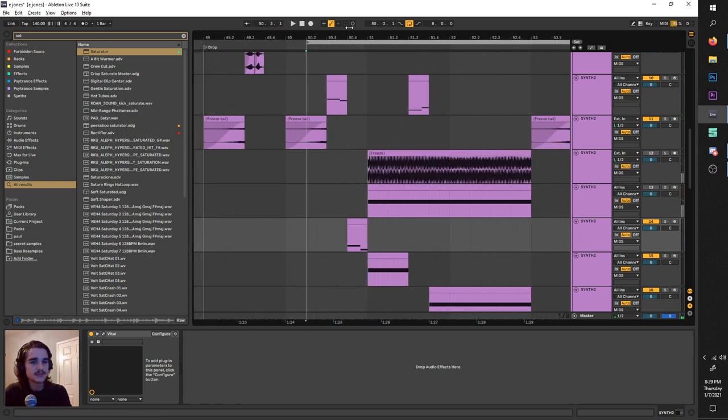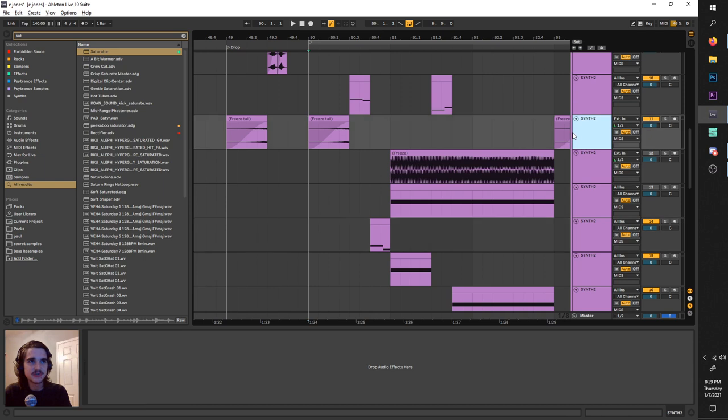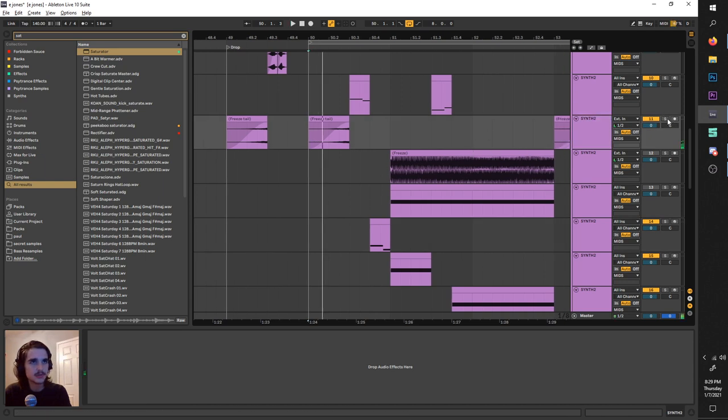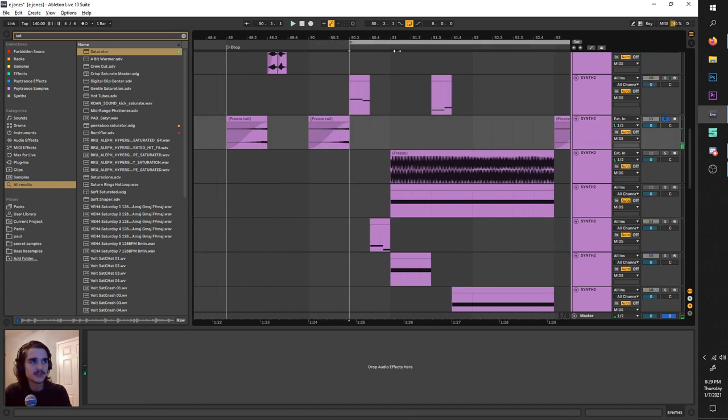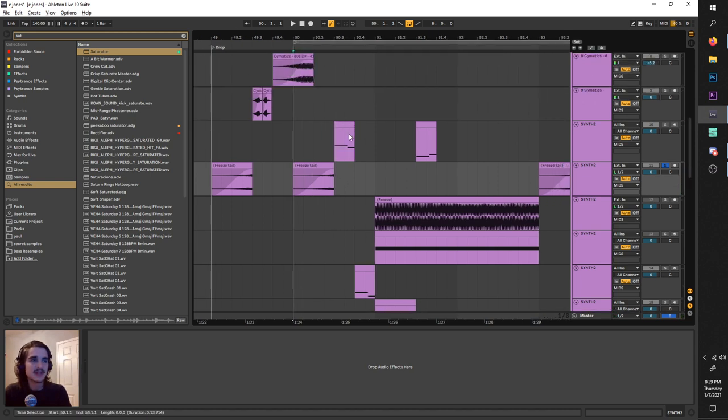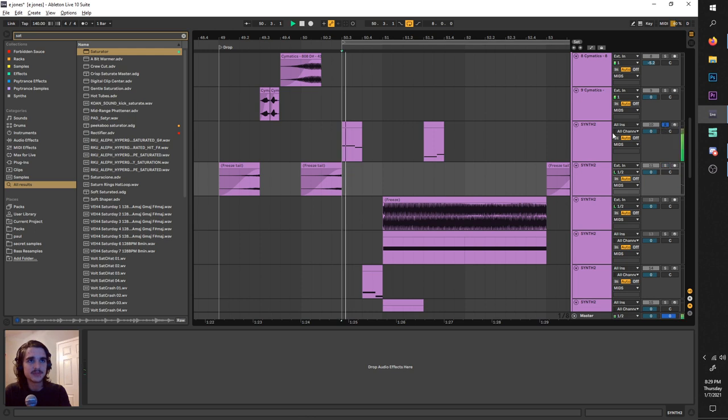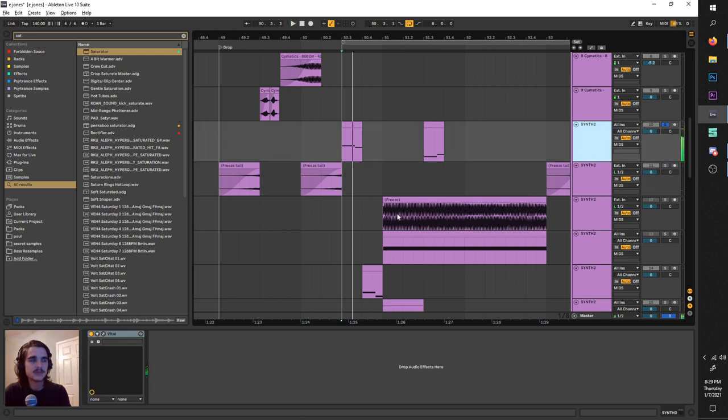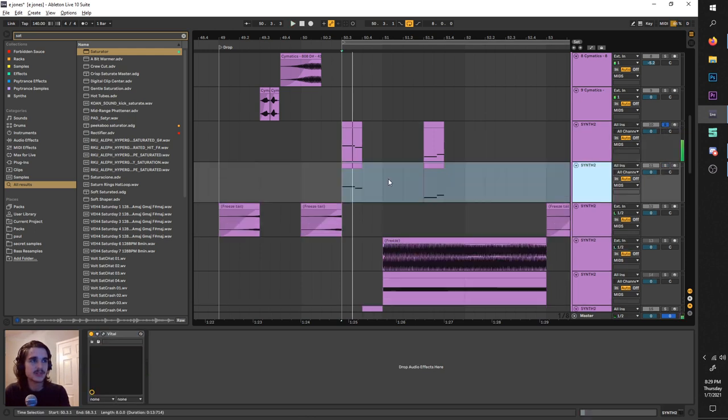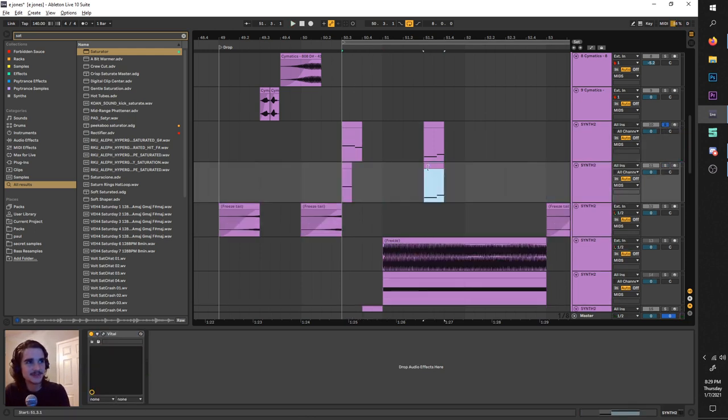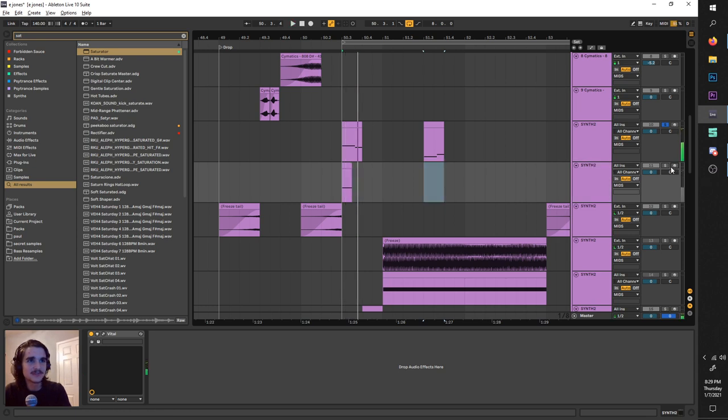And before I show you this granular madness that G-Jones and Eprom are both so well known for, I'll show you this little reverse reverb. They use a tiny bit of this. Not crazy. I mean, pretty much every producer uses this. What can I say? But this right here. I'll show you the quick trickly. The trick trickly. How about that?